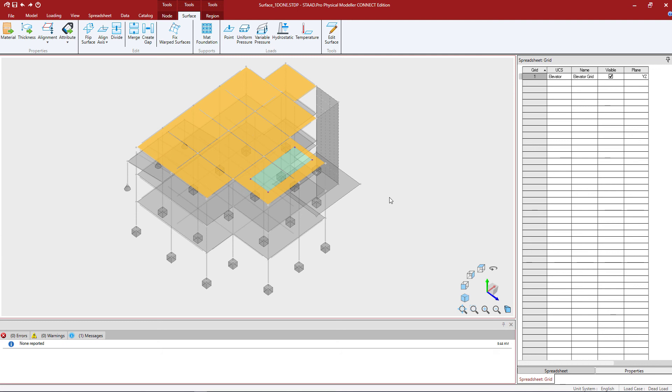Now, again, you don't have to use the edit surface tool to create a region. If I had nodes already at the locations that I was interested in, I could just create it the same way I would with any other surface type of element.